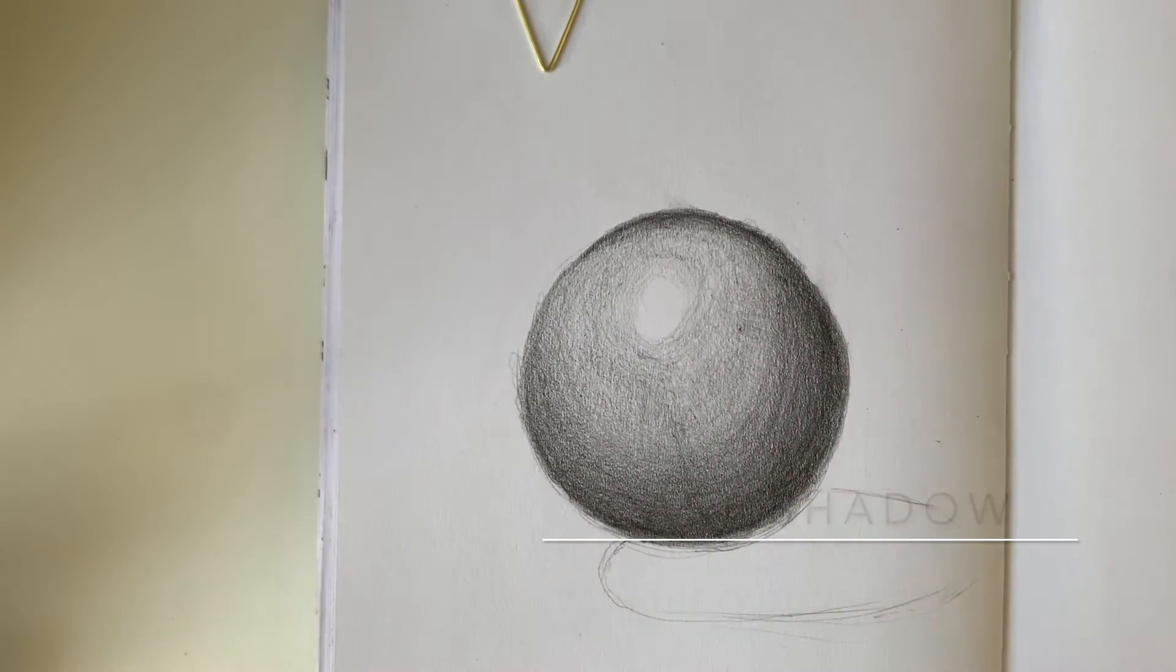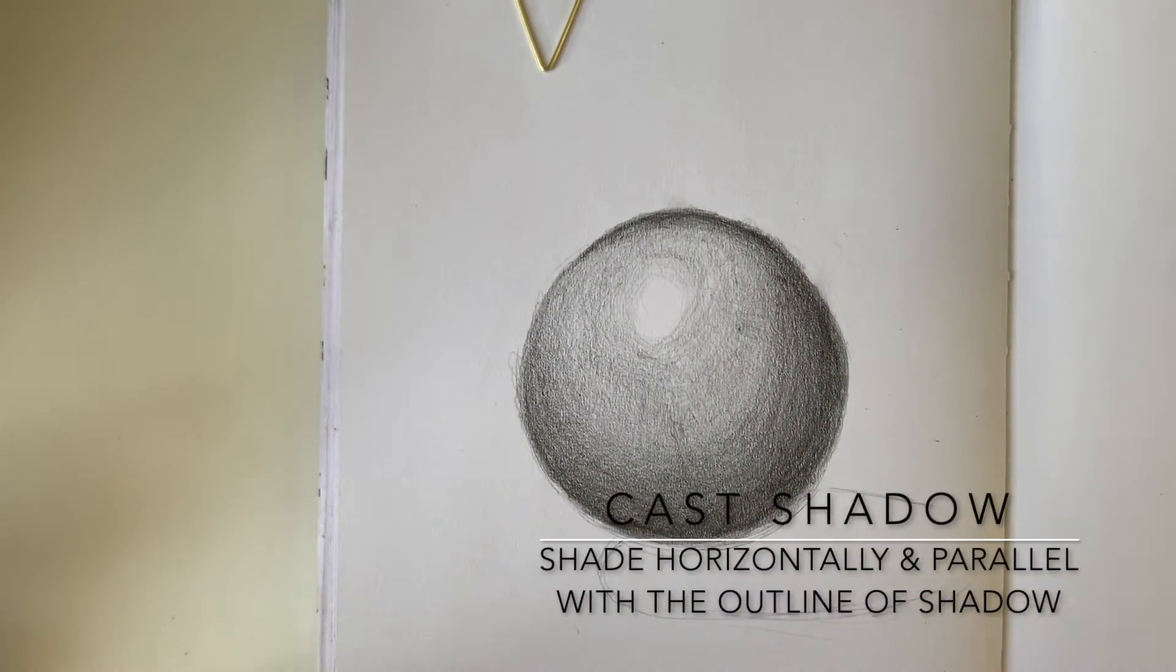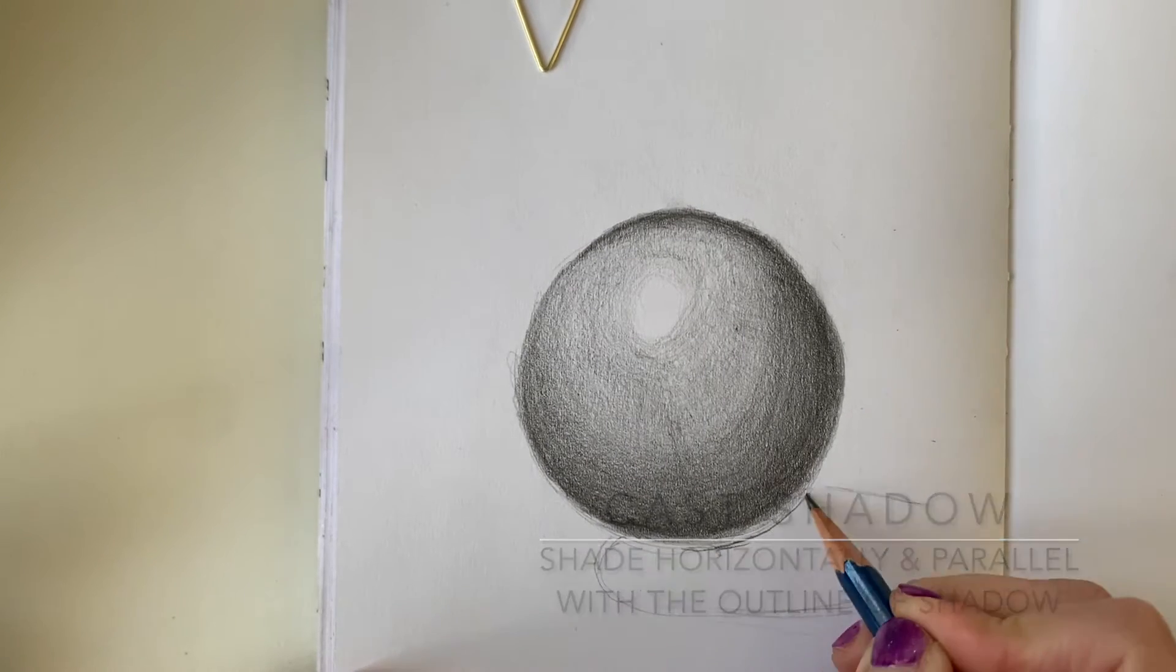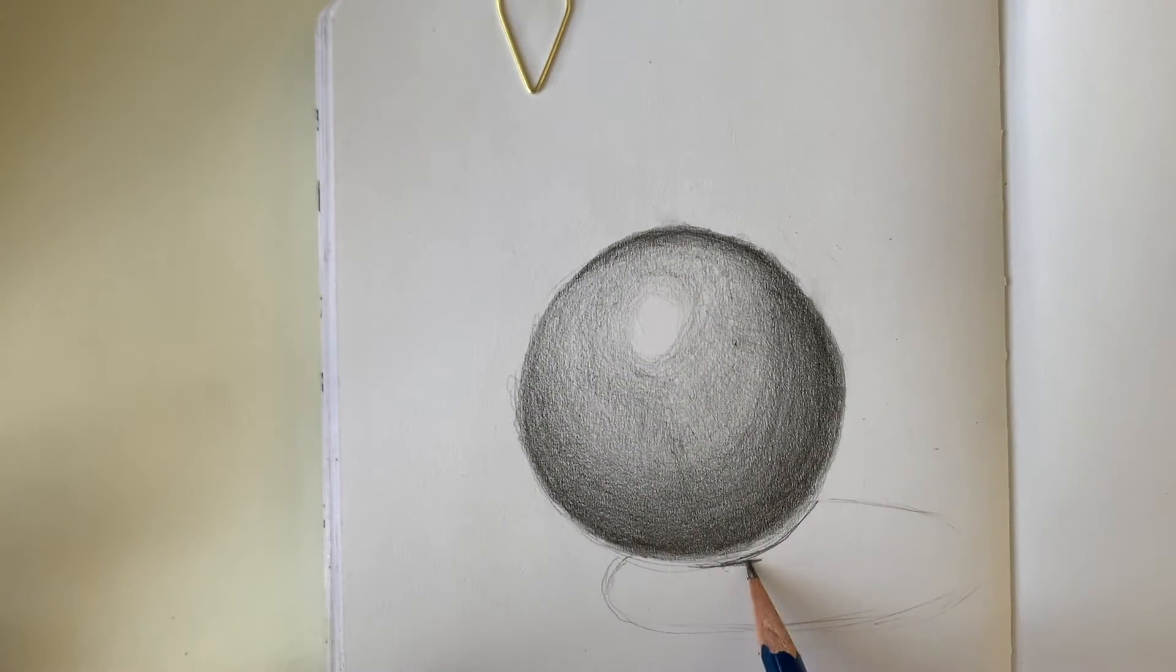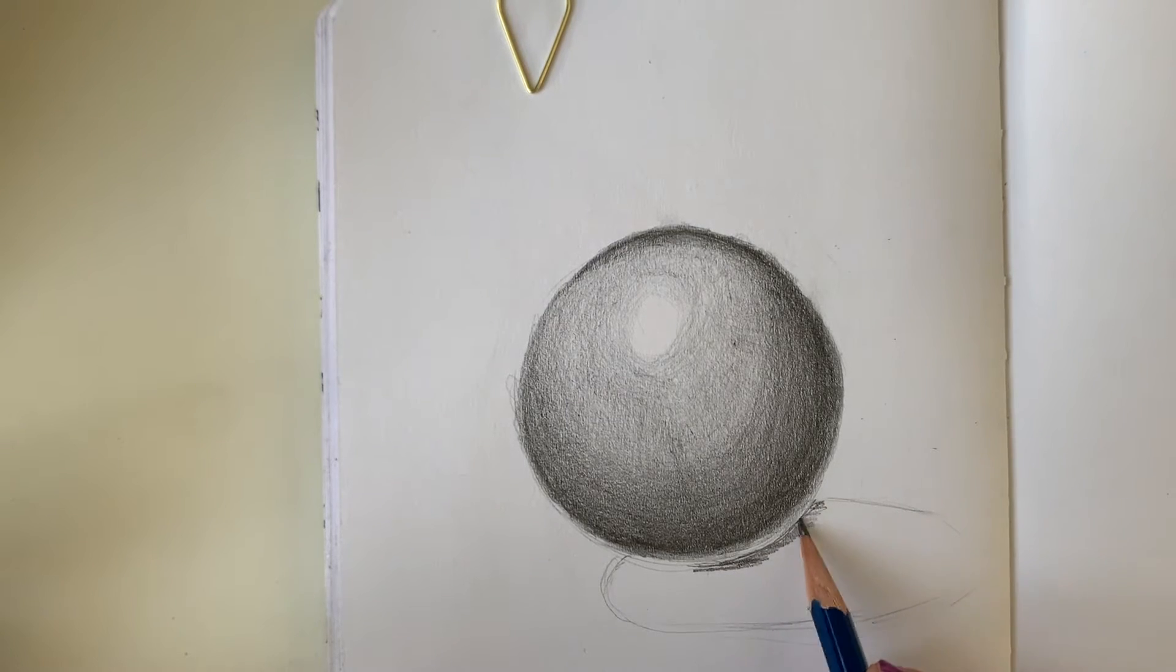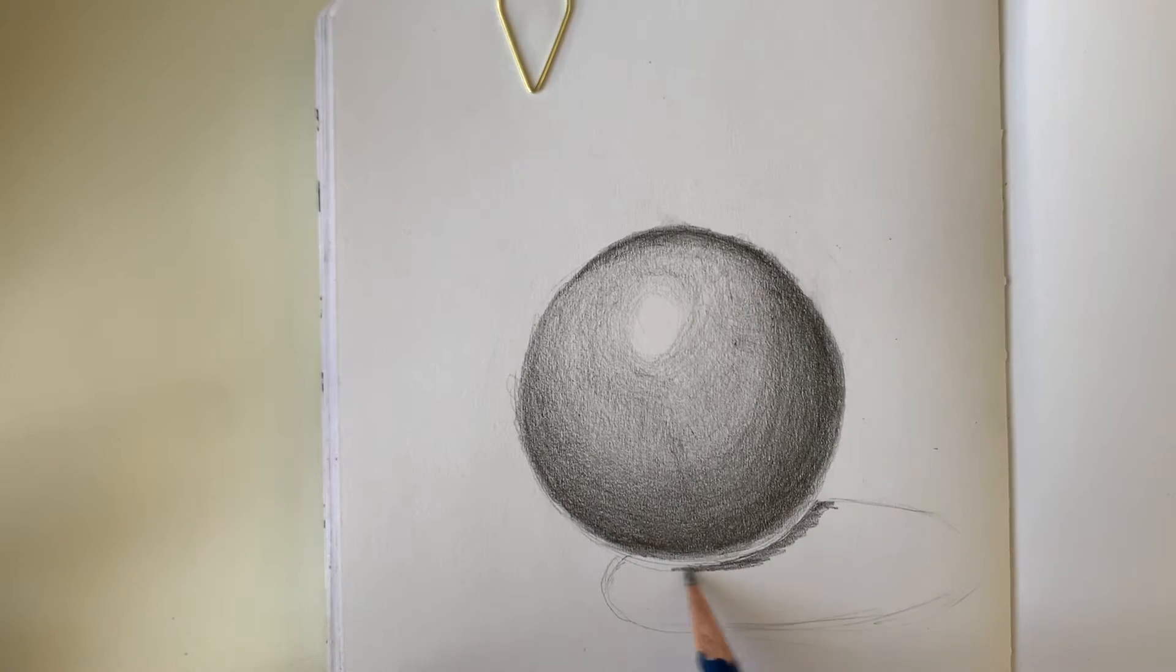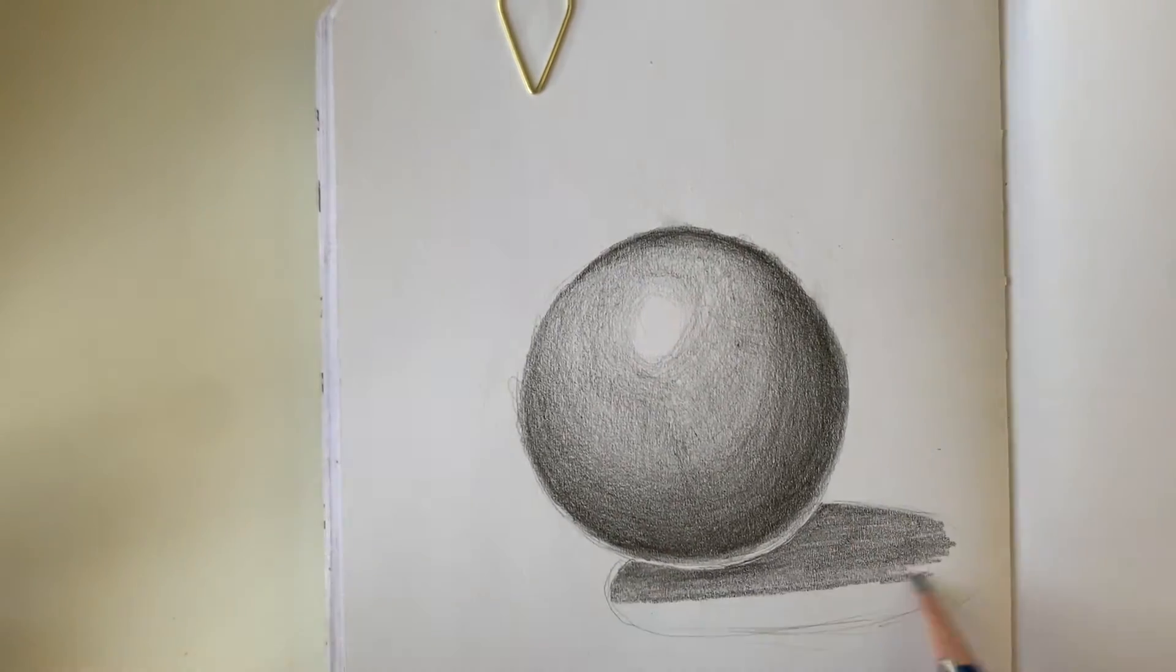Don't forget to add your cast shadow. When you shade the cast shadow, shade straight across horizontally and make it parallel with the outline of your cast shadow. The cast shadow is on a table top surface which is flat and that is what we want to achieve for that area.